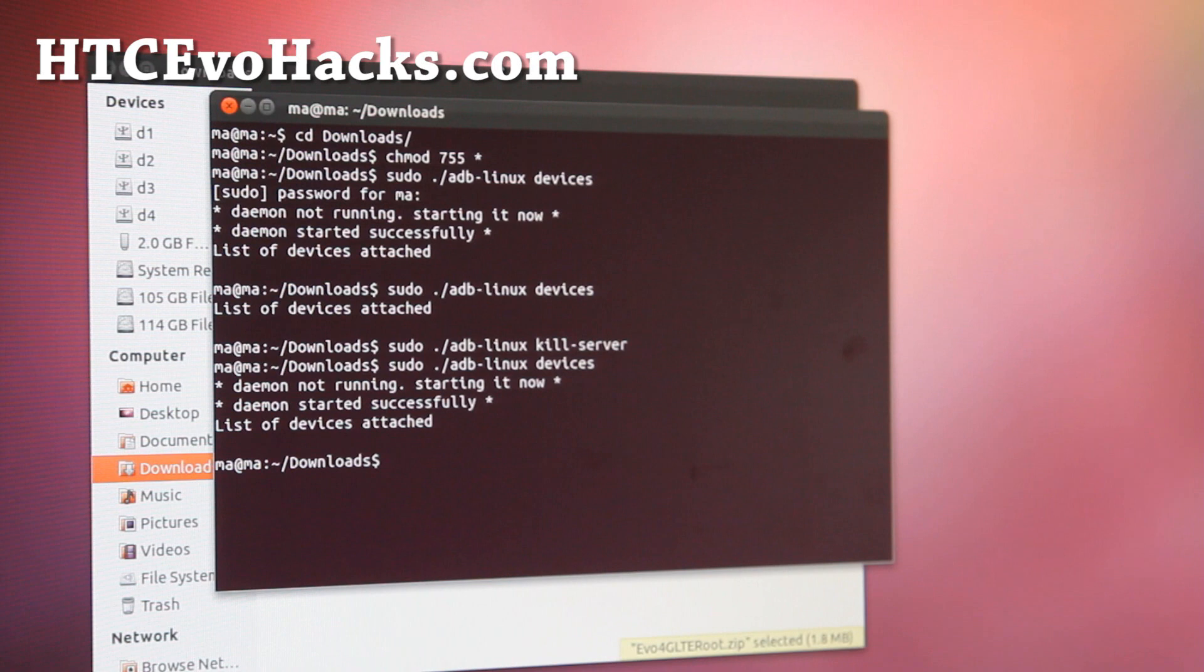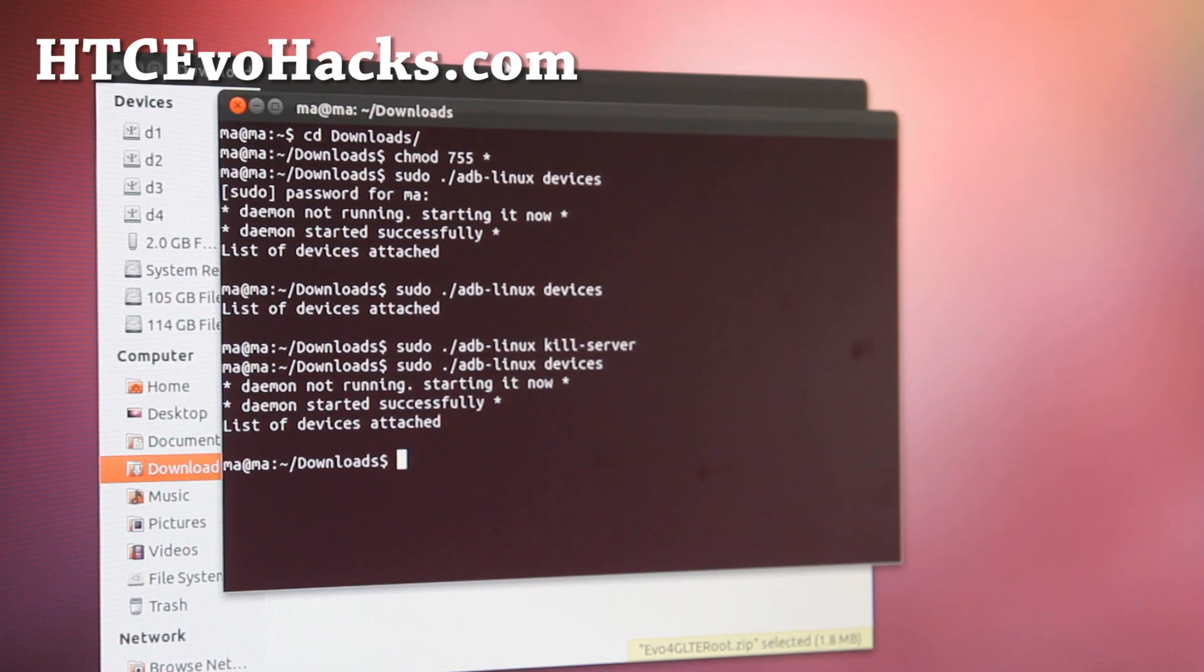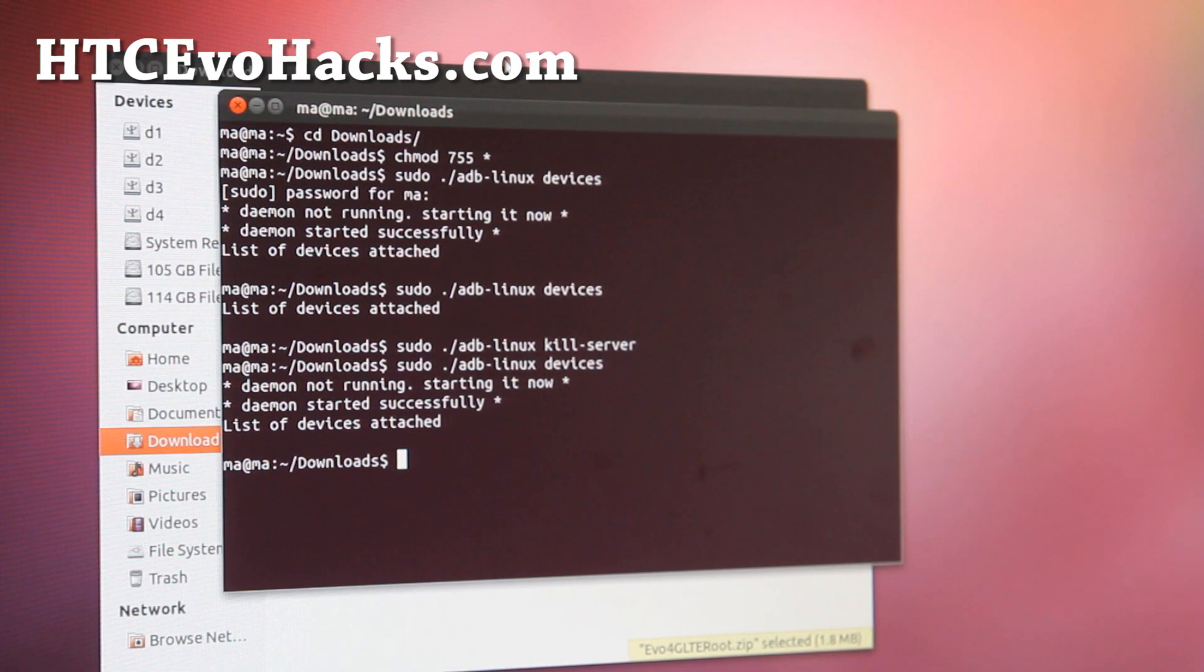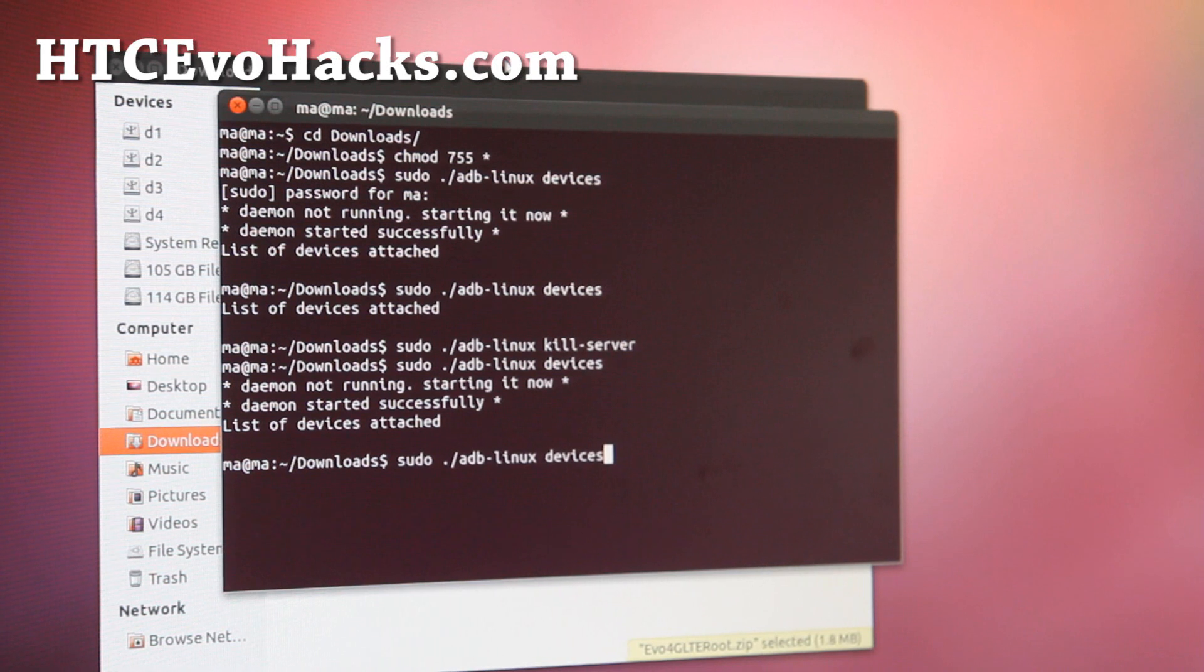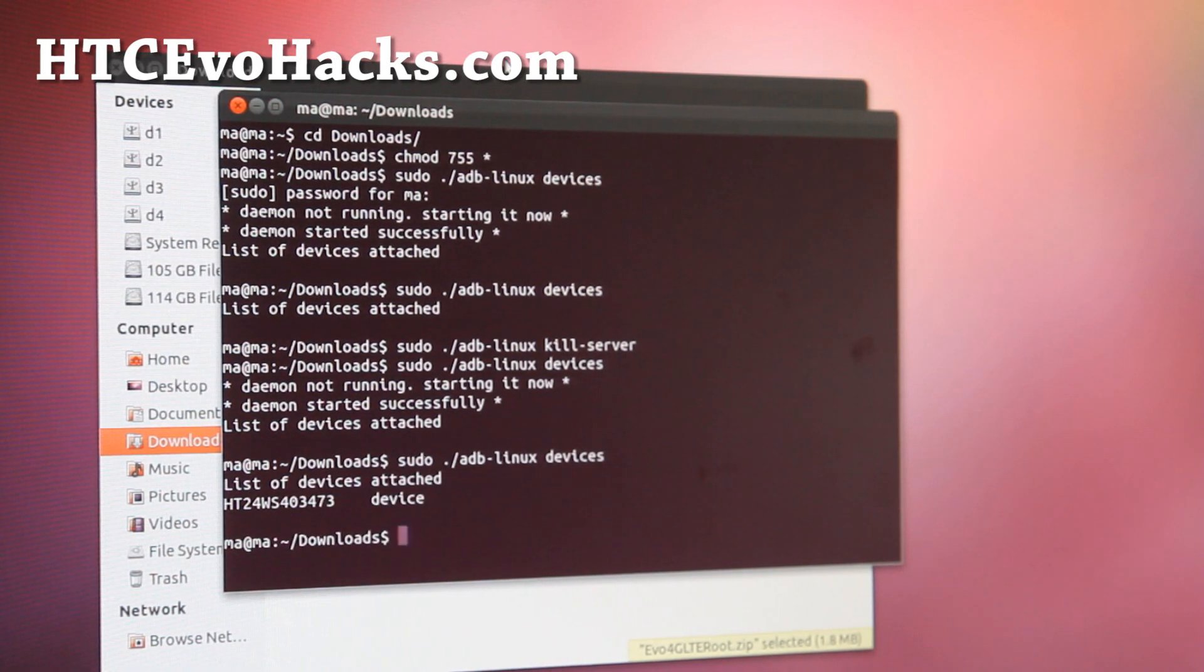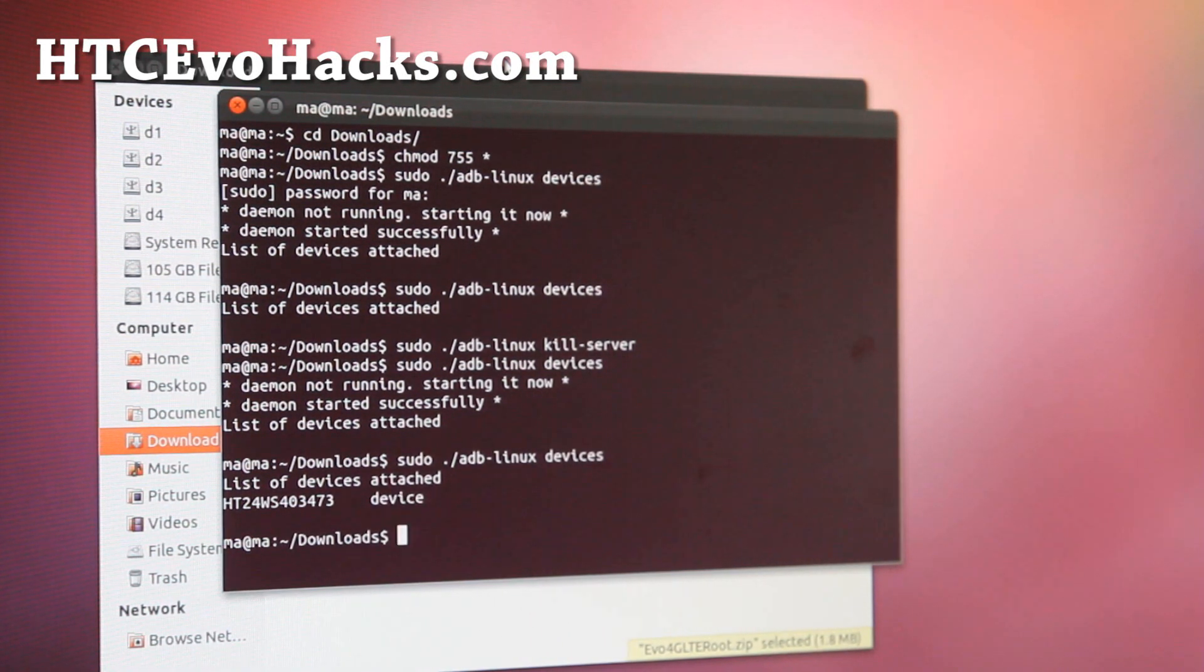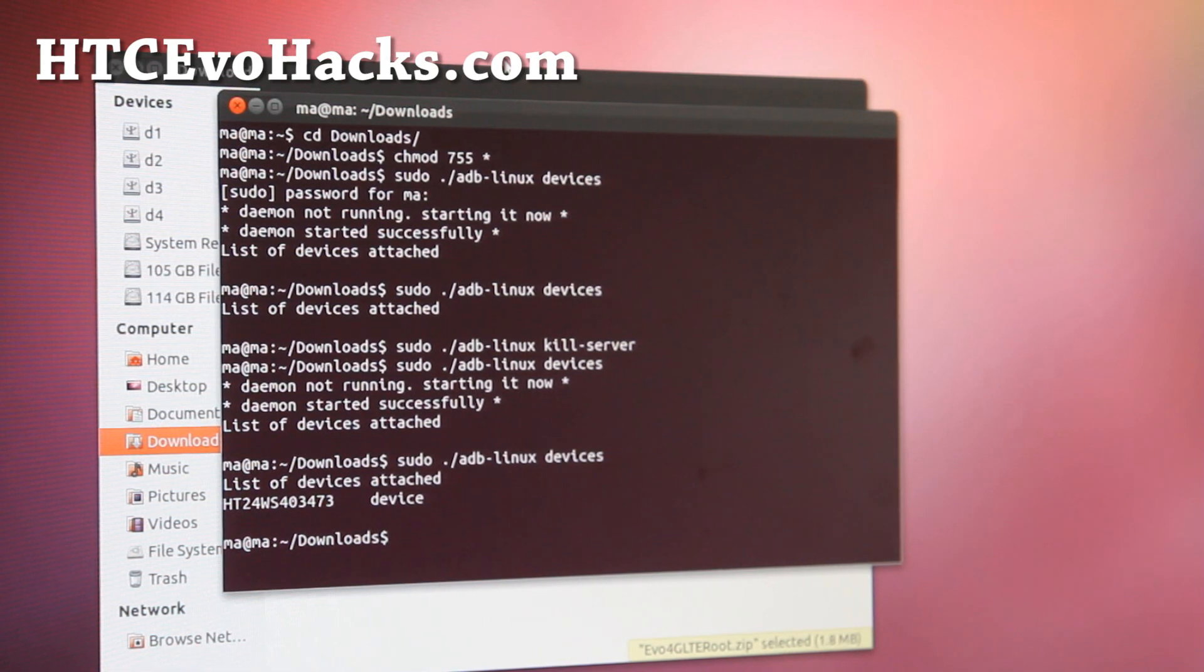For some reason, my phone is not being recognized. Let me go double check here. You can try this: kill dash server, and then do the devices again. Let me go re-plug it somewhere else, maybe the plug is dead.